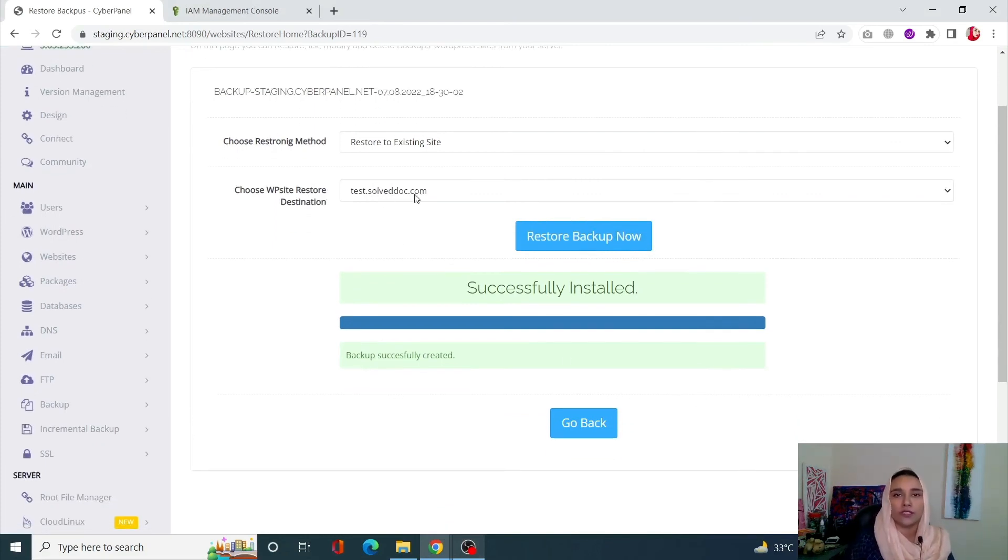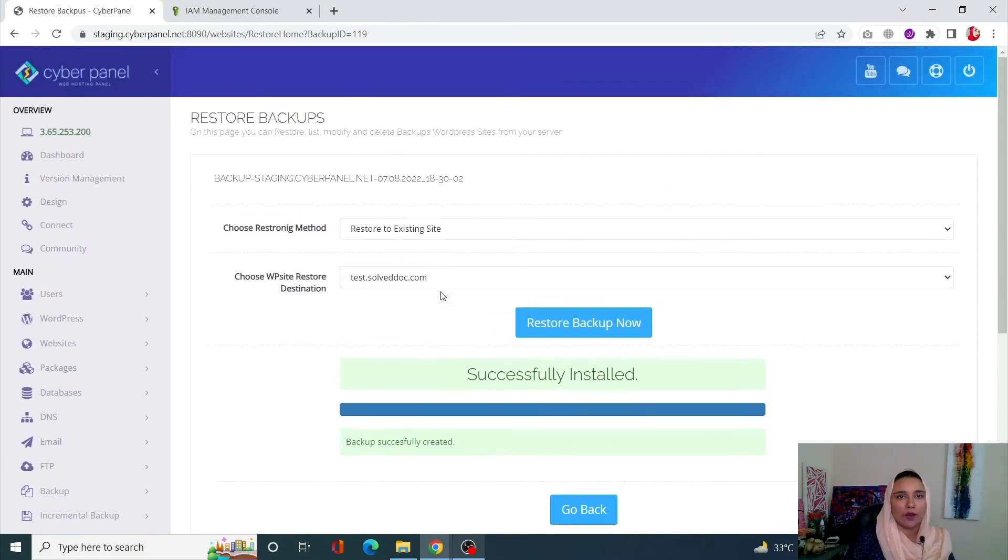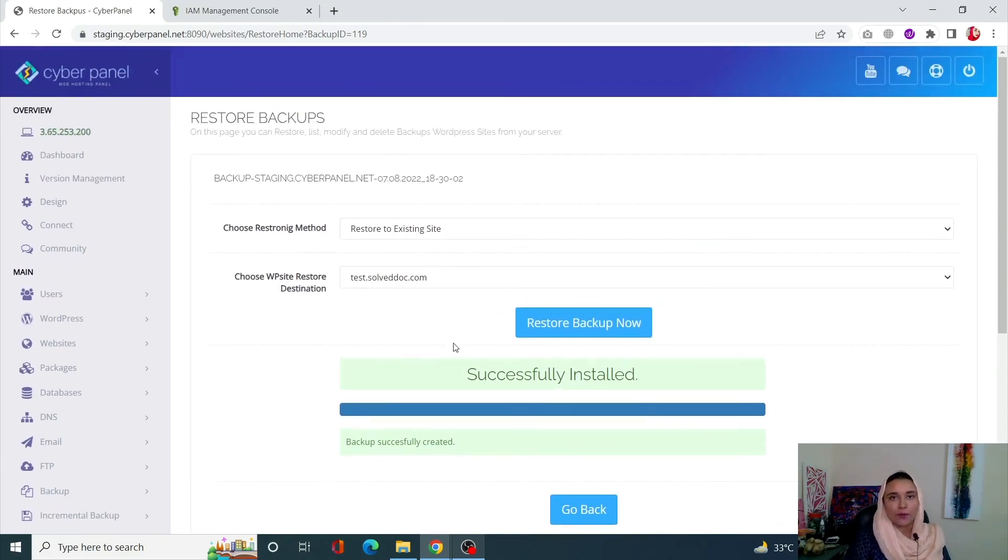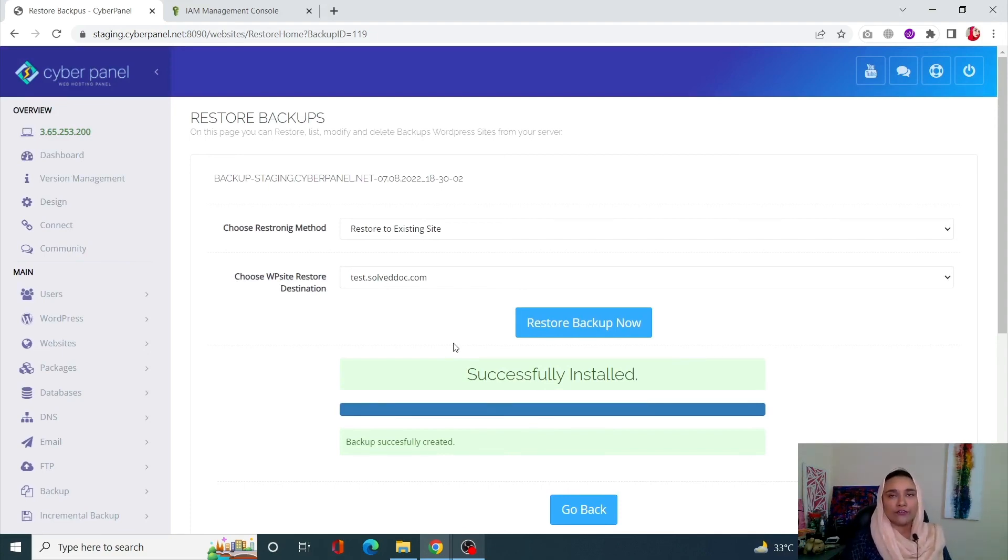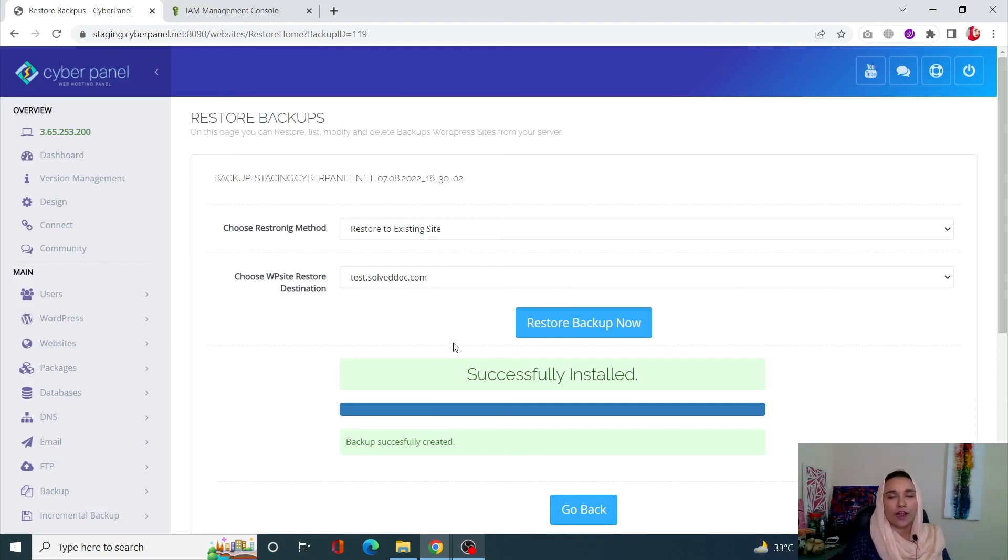So this is how you can successfully backup and then restore your website using Cyberpanel WordPress Manager. I hope this video was really informative for you guys. If you still have any questions, just drop a comment in the comment section, and don't forget to like and subscribe.